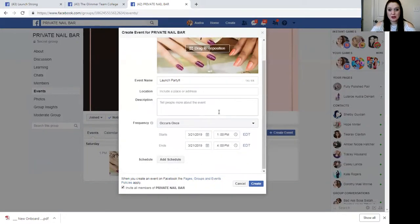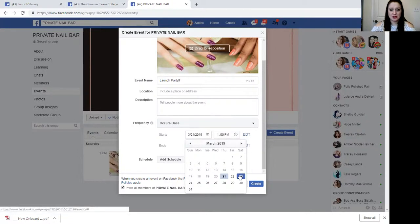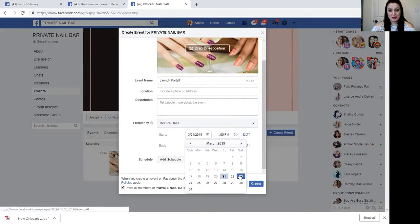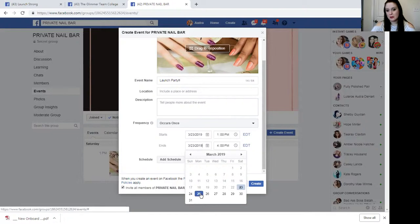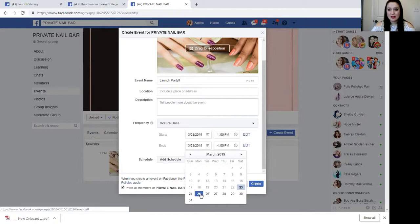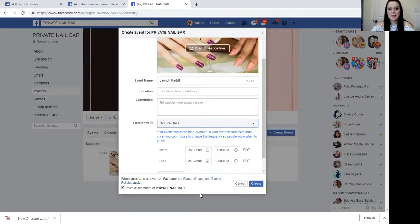Then you will set the date and time so that people, as they join your group and are invited to this event, will receive the notifications on Facebook. It is the 21st and it's my second day as a stylist, so I'm going to set my launch party for the 23rd. It is going to start at 1 p.m. and run through the 25th, to create that sense of urgency that it is a short, limited thing that we are excited about.